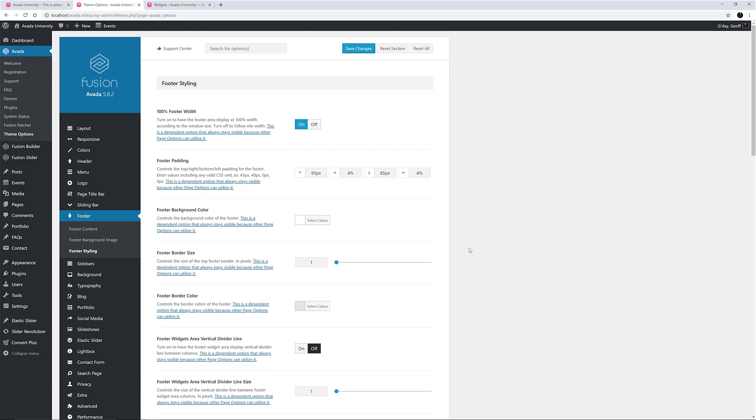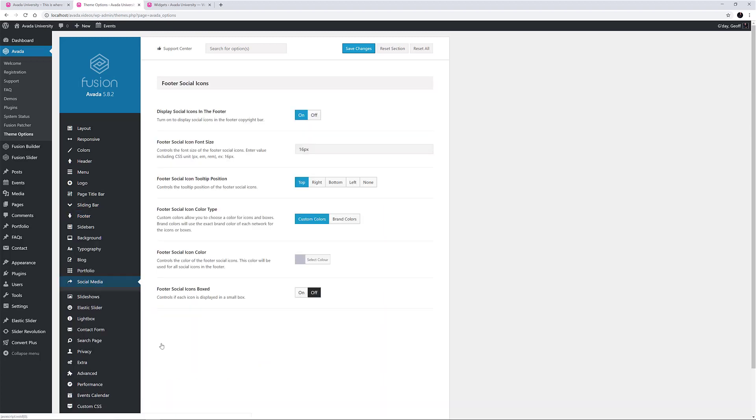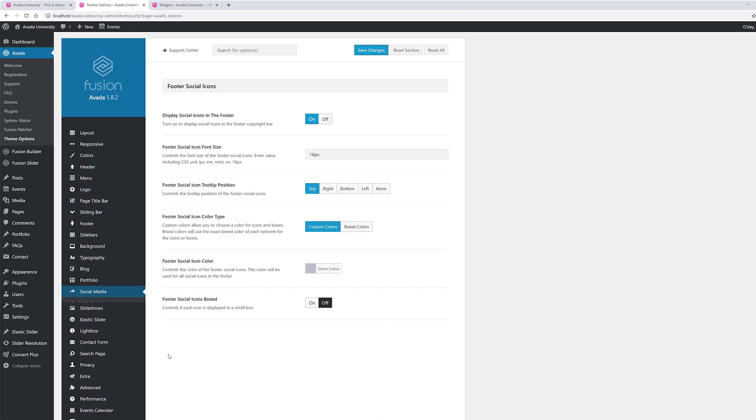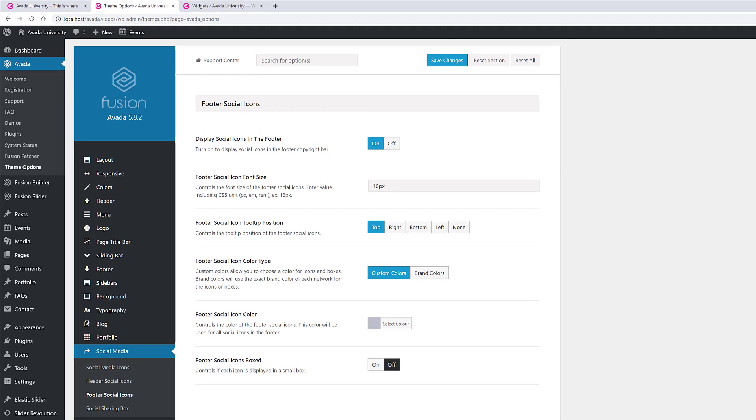Before we leave the theme options, there is one other tab that affects the footer here. It can be found in Social Media, Footer Social Icons. And this panel controls the footer icons we can see at the far right of the copyright bar.